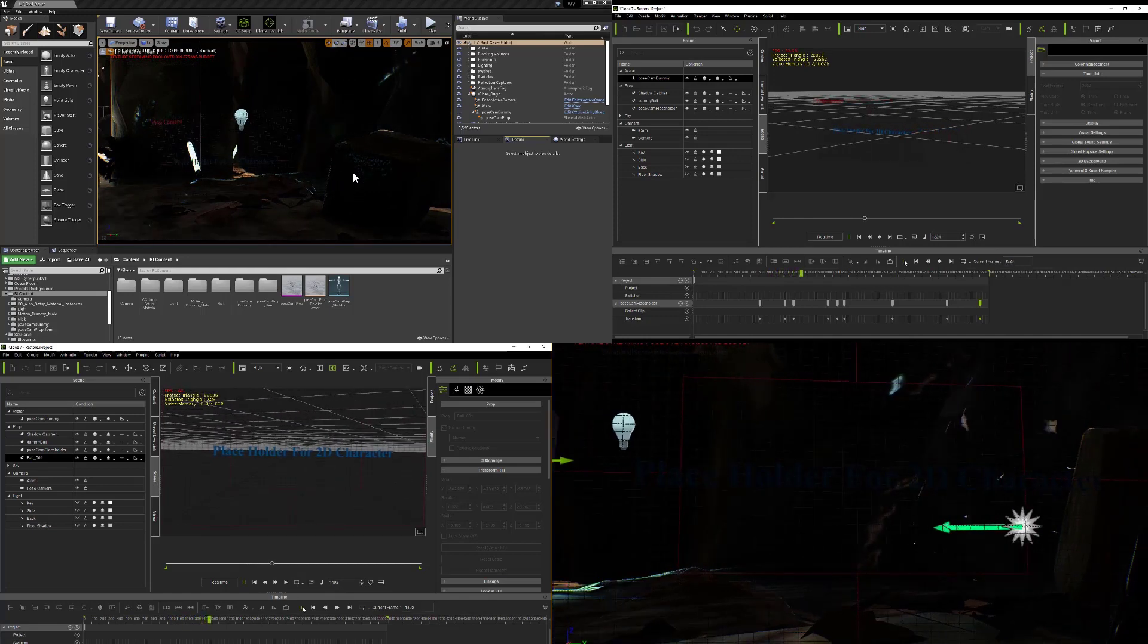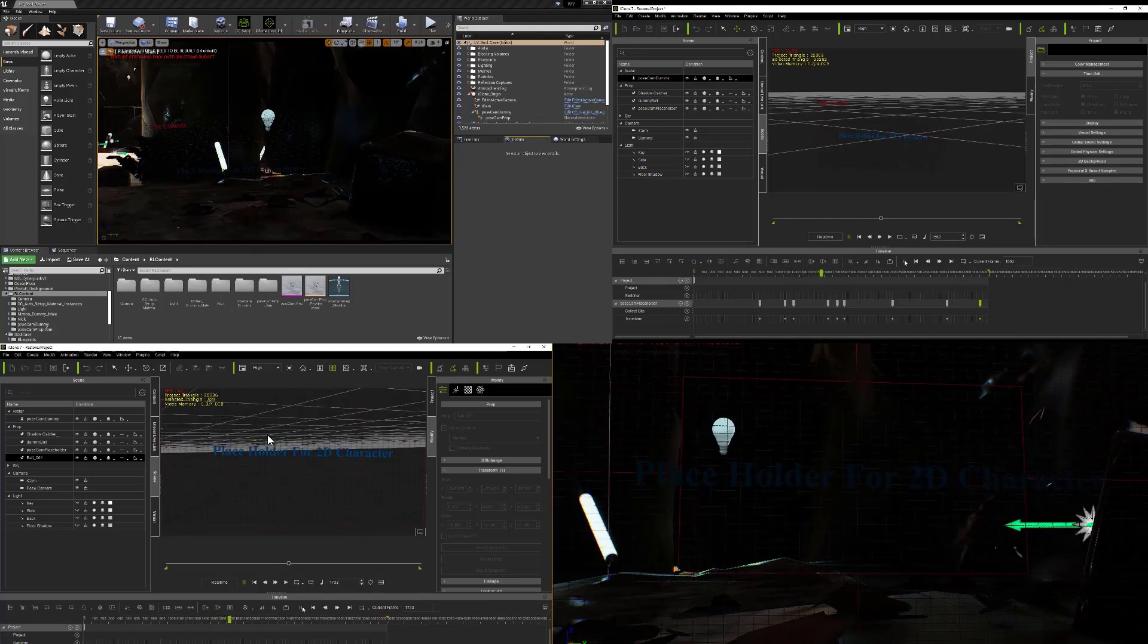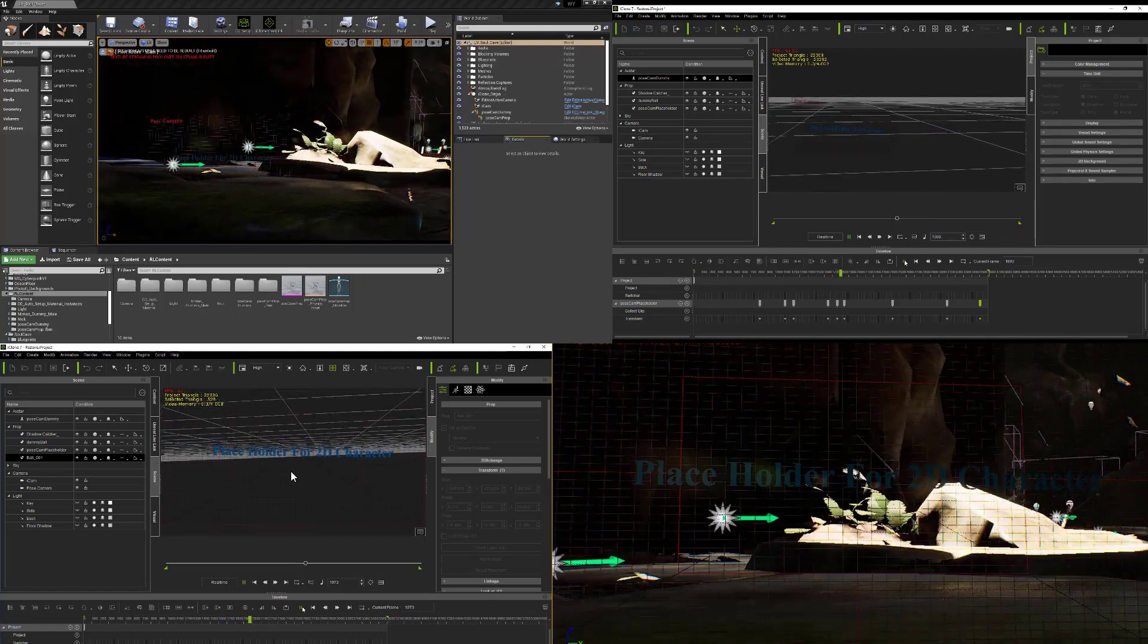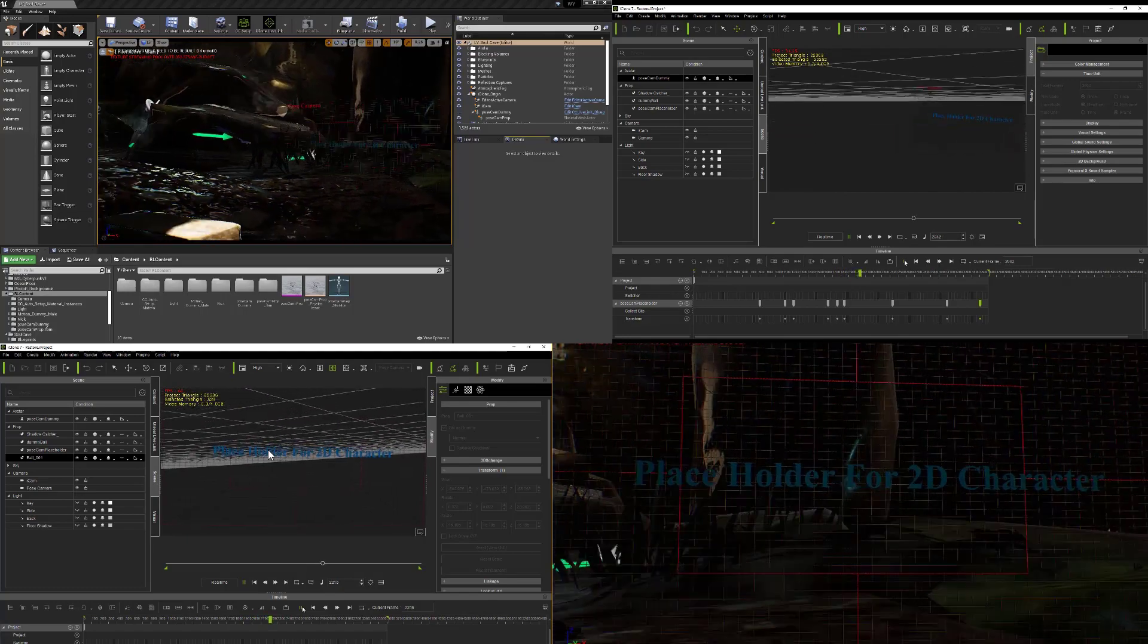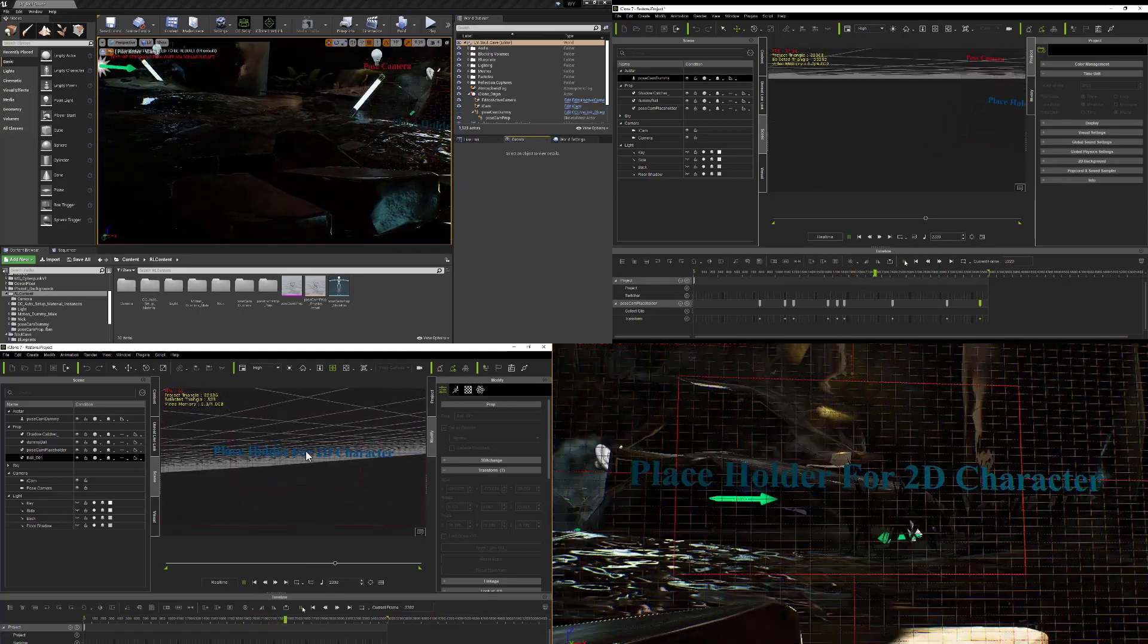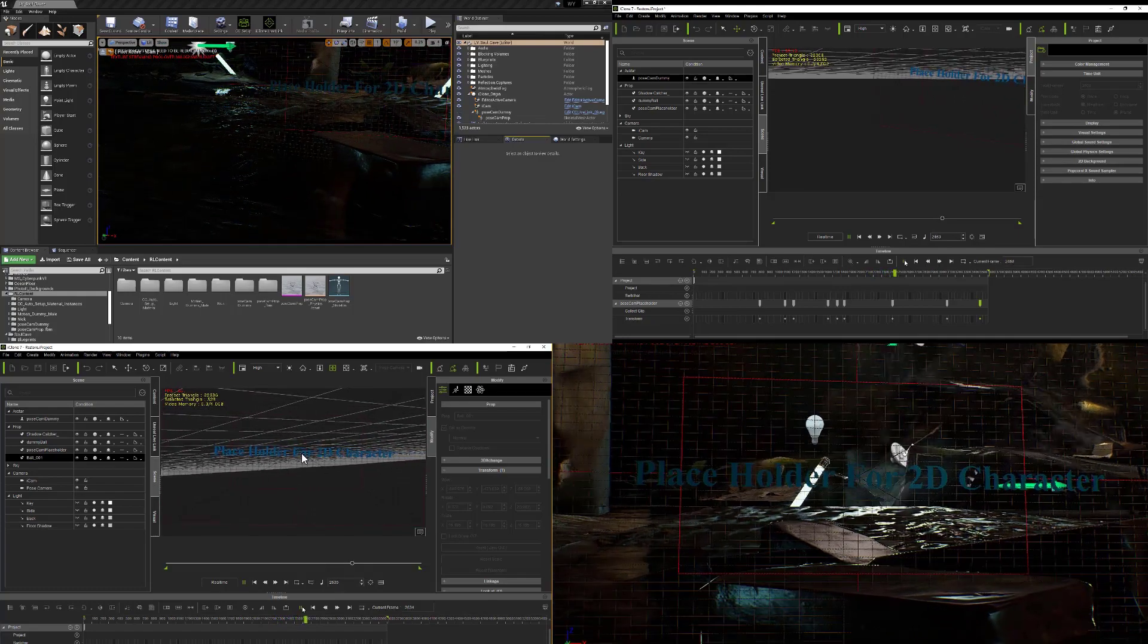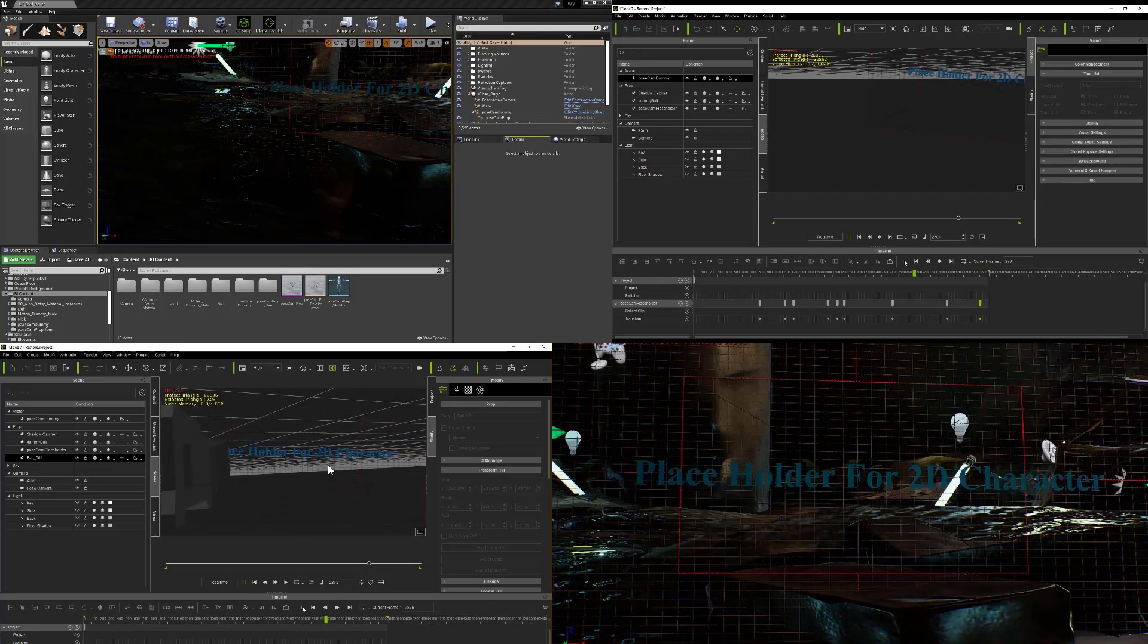So on the lower left-hand corner here, you can see what the pose camera is seeing. At all times, this camera is facing the place where our image plane is going to be, where our character is going to be performing his actions.